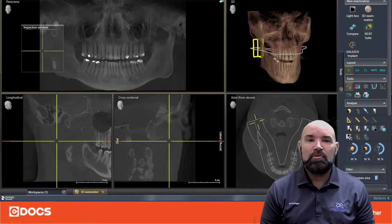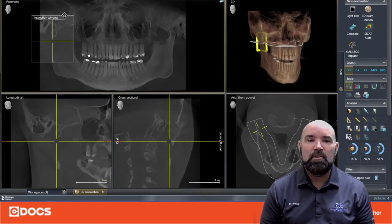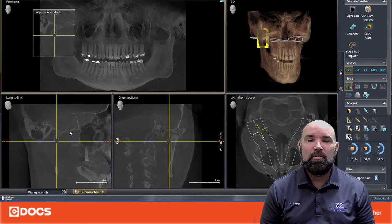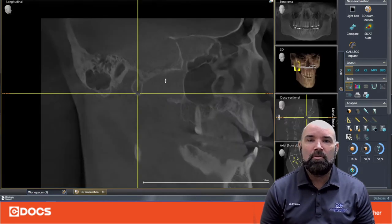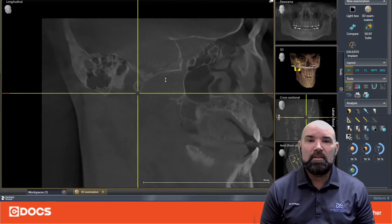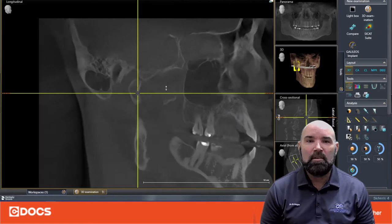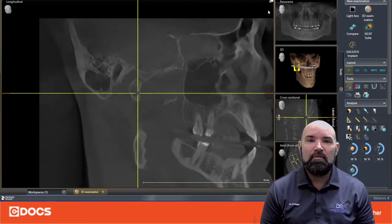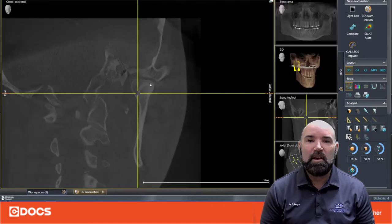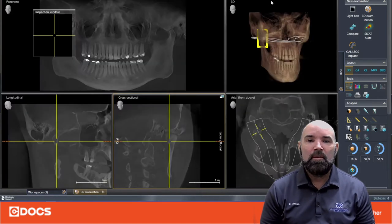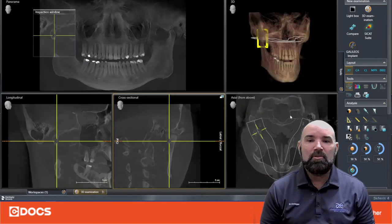What you'll notice with the Axios scan is we've got a large 17 by 13 field of view, which gives us easy access to evaluating our condyles. You can see here on the video that I am zooming in on the condyles, appreciating the cortication to the condyle and the fossa floor and the eminence. We can see that that's all visible.